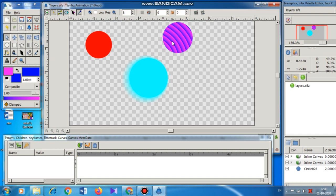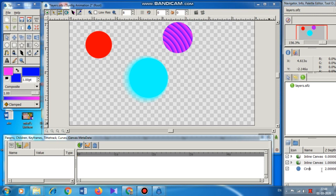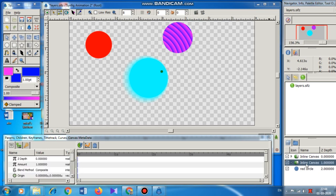One more thing: if you want to change the names of the layers — for example they are named circle 0 to 6 — you can click on the layer name and start typing a new name, such as red circle, for your own understanding. You can change the name of any object or inline canvas this way. Hope this much is clear to one and all. We stop this video here. If you like the explanation, please hit the like button. We meet again in the next video. Thank you, goodbye.